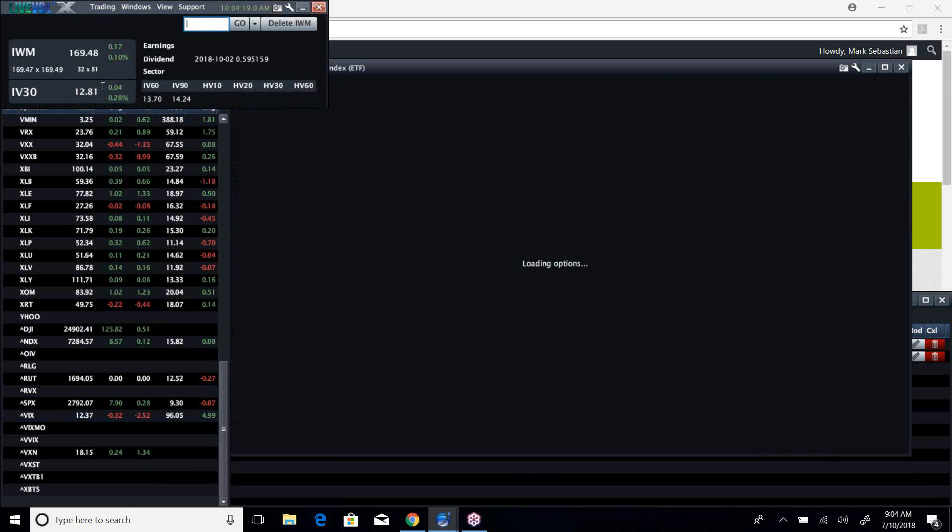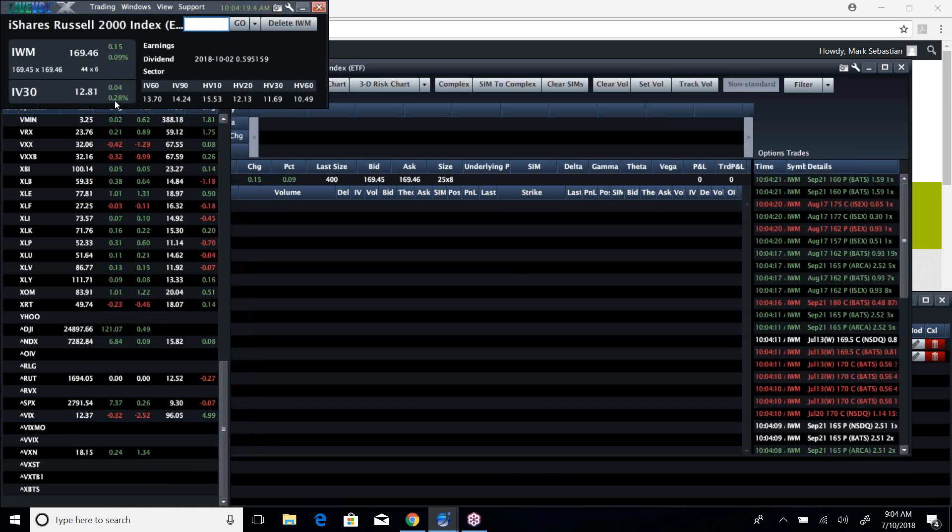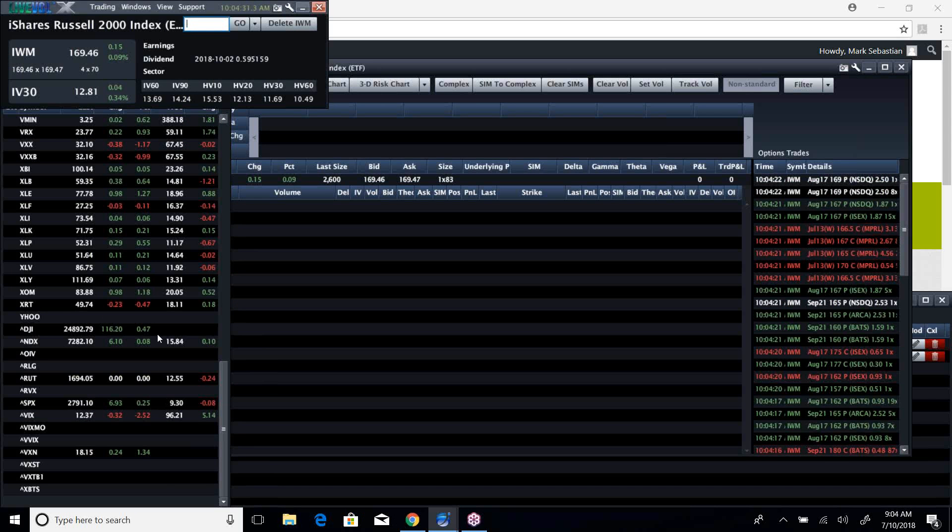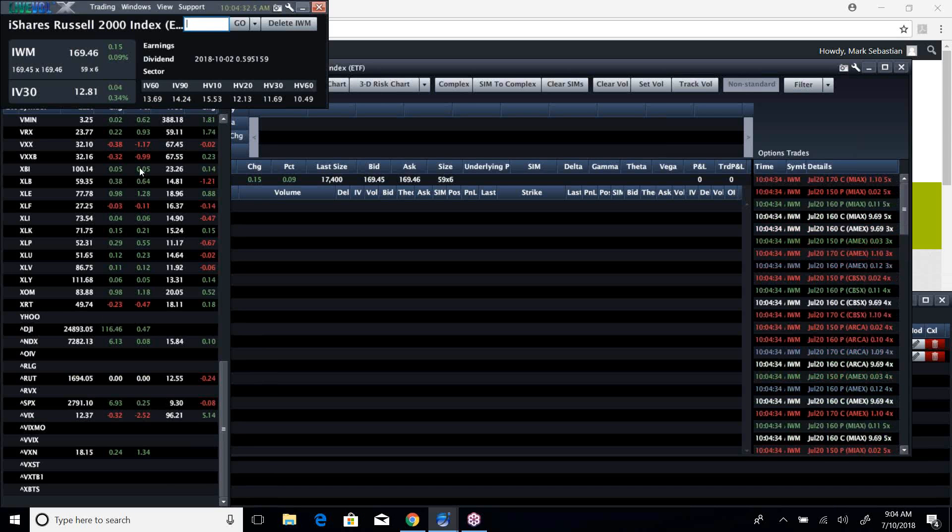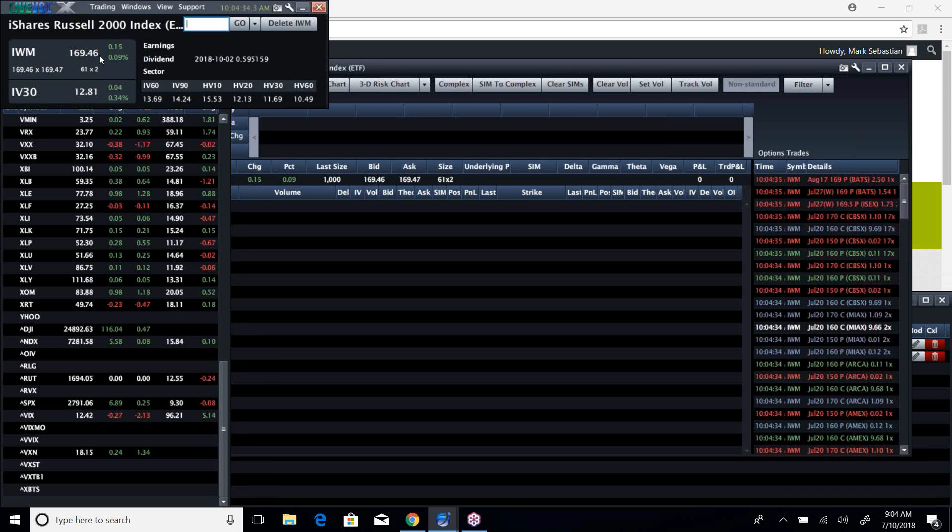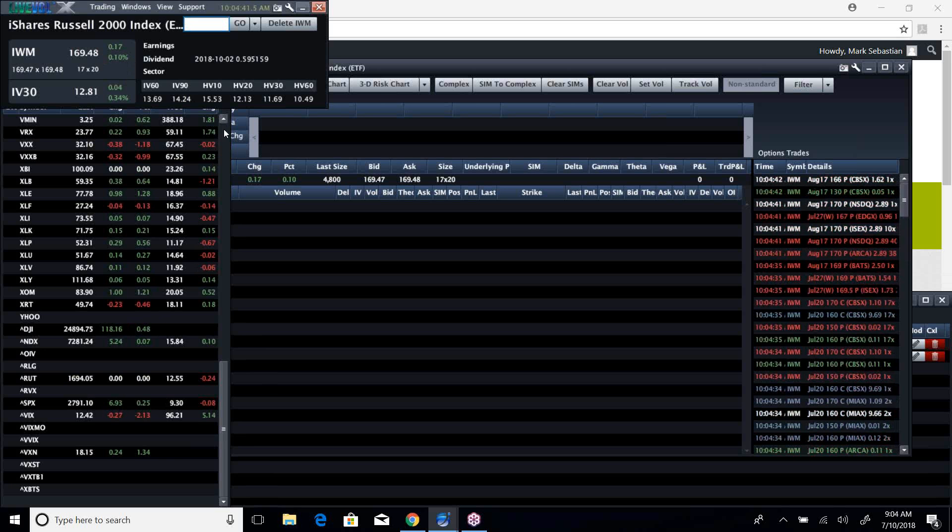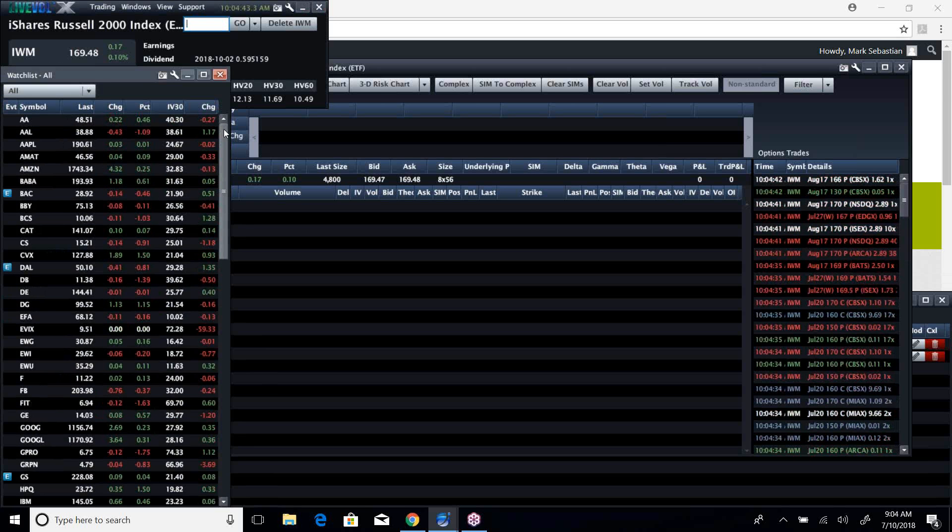Yes, up until yesterday the leaders were the IWM and the NASDAQ. Today the leaders are, the NDX is barely up, the S&P is up a quarter percent, IWM is up about a tenth of a percent, and Dow is up about a half percent. So the Dow is leading again. I don't trust these Dow leadership days, but that is currently the case.